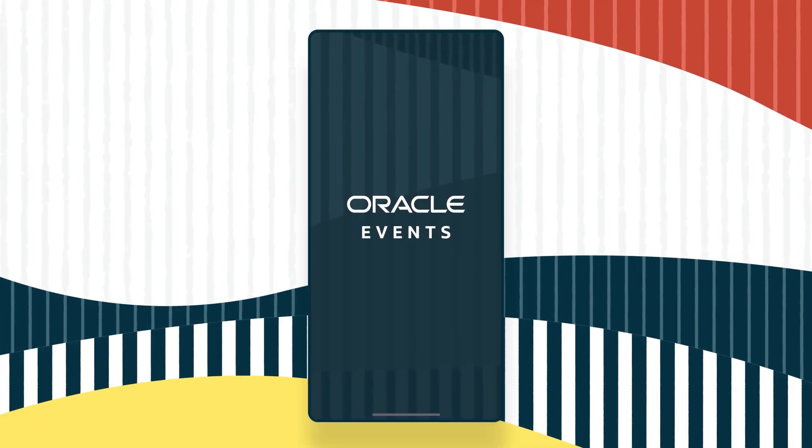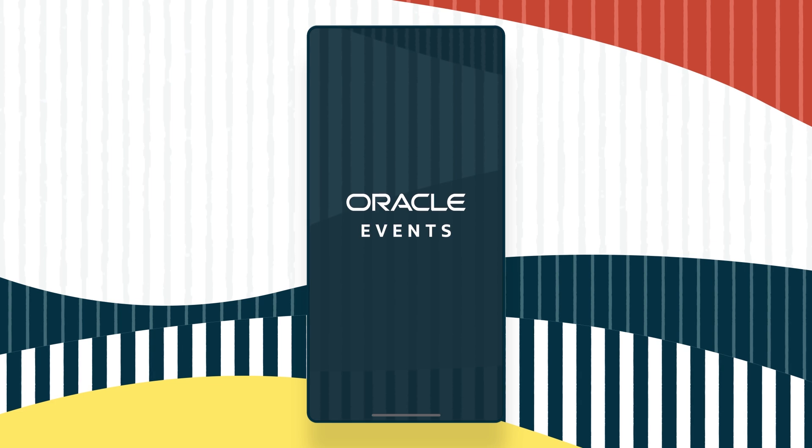Cue the Oracle Events mobile app. The mobile app can help you get to the right place at the right time so you don't miss a thing.